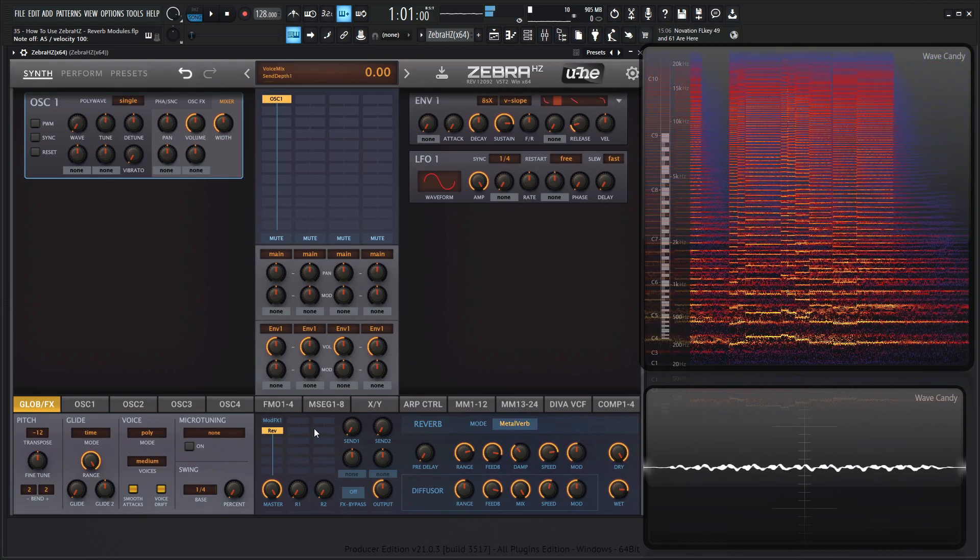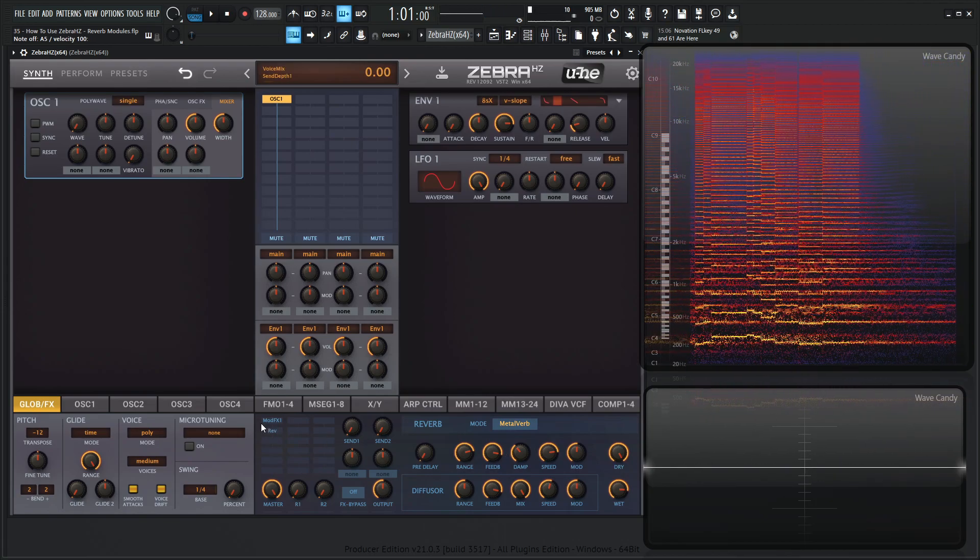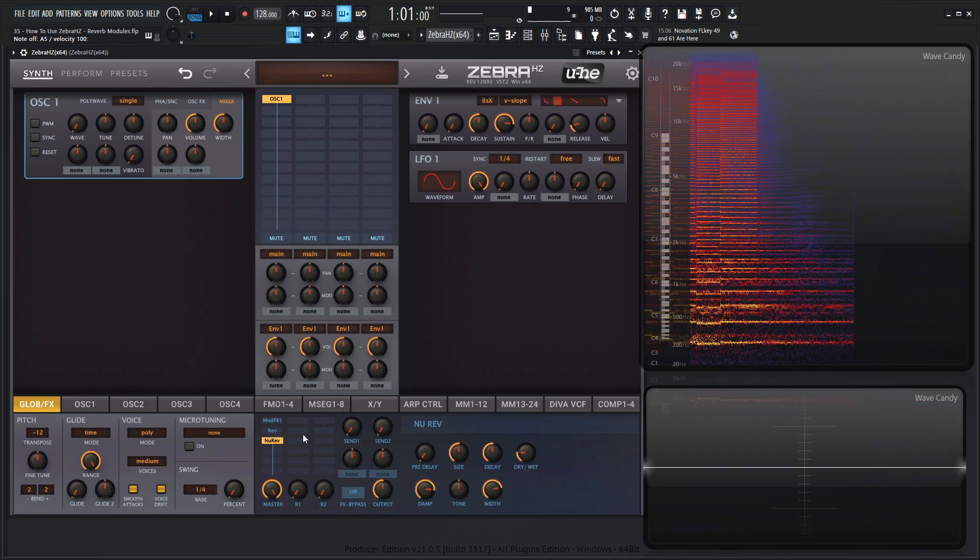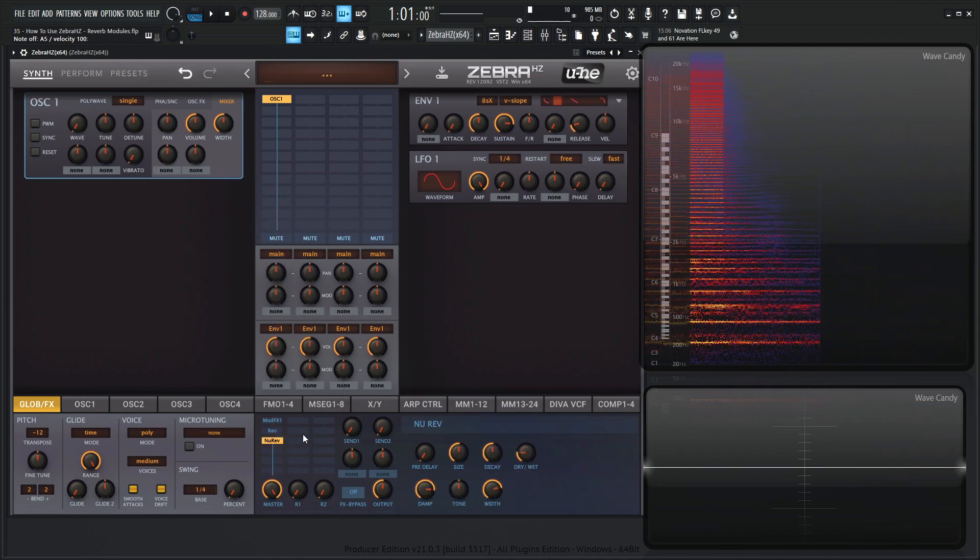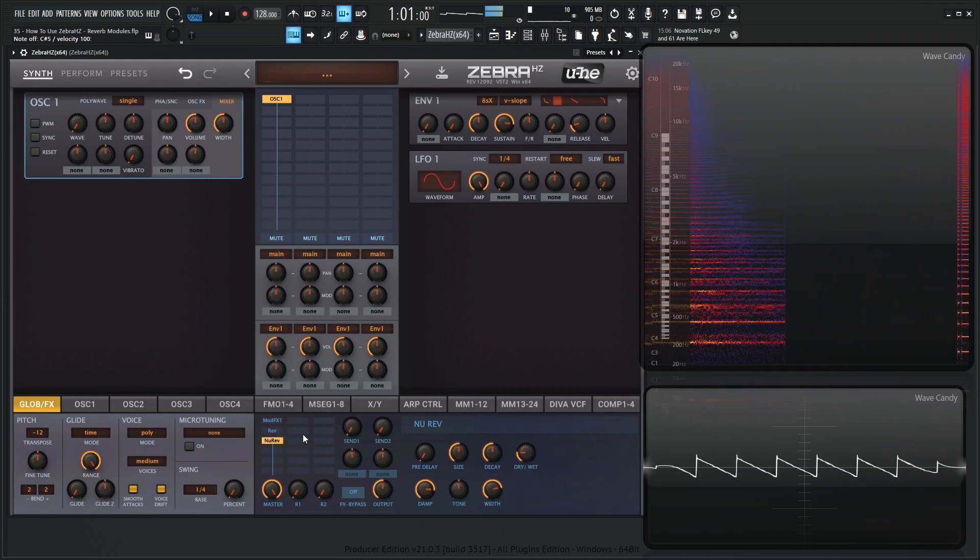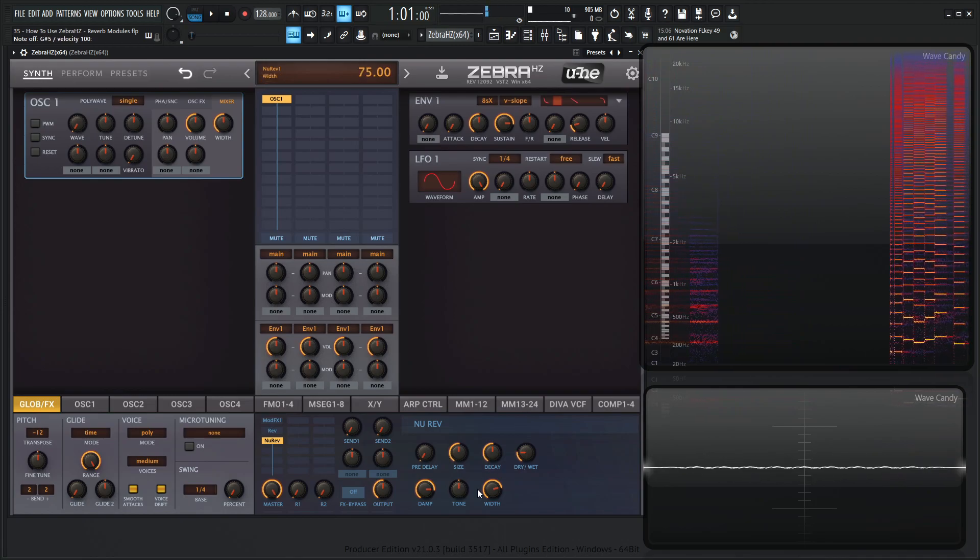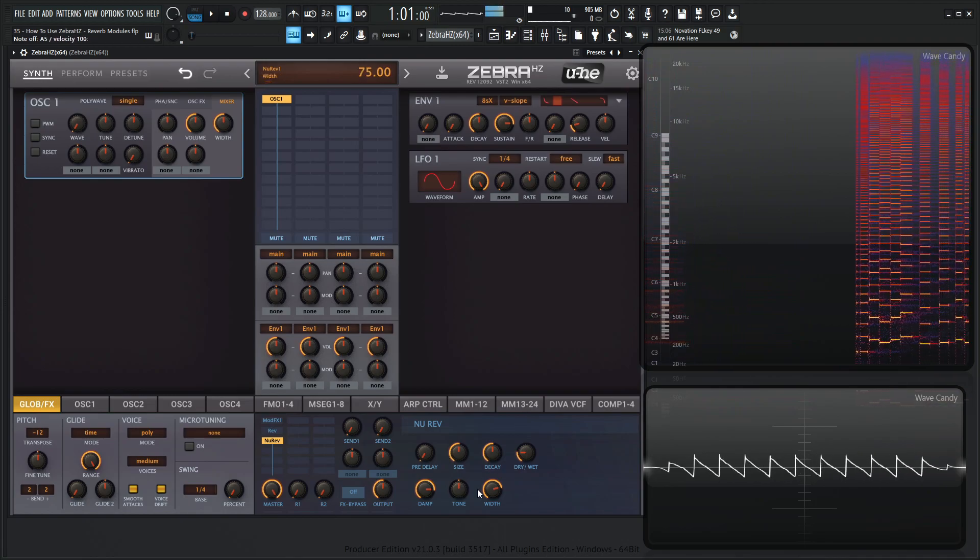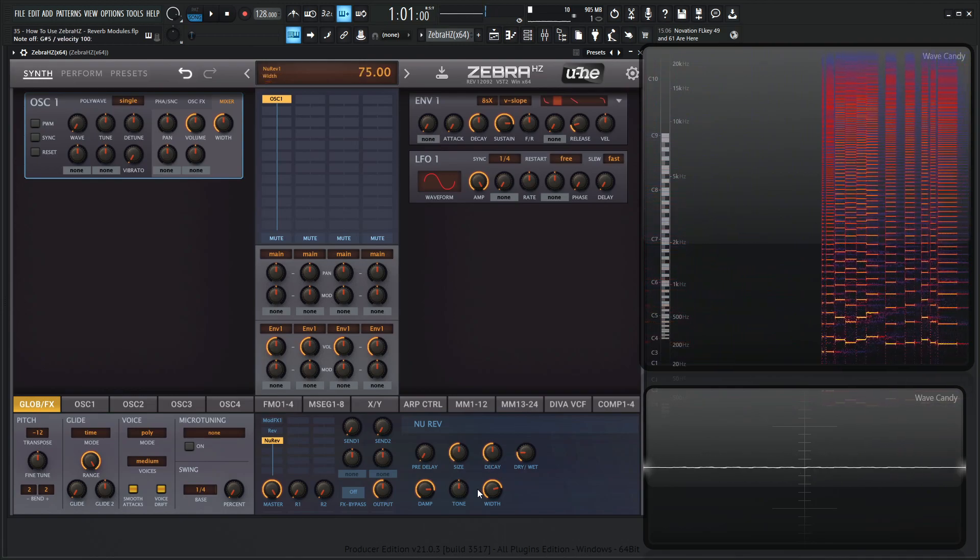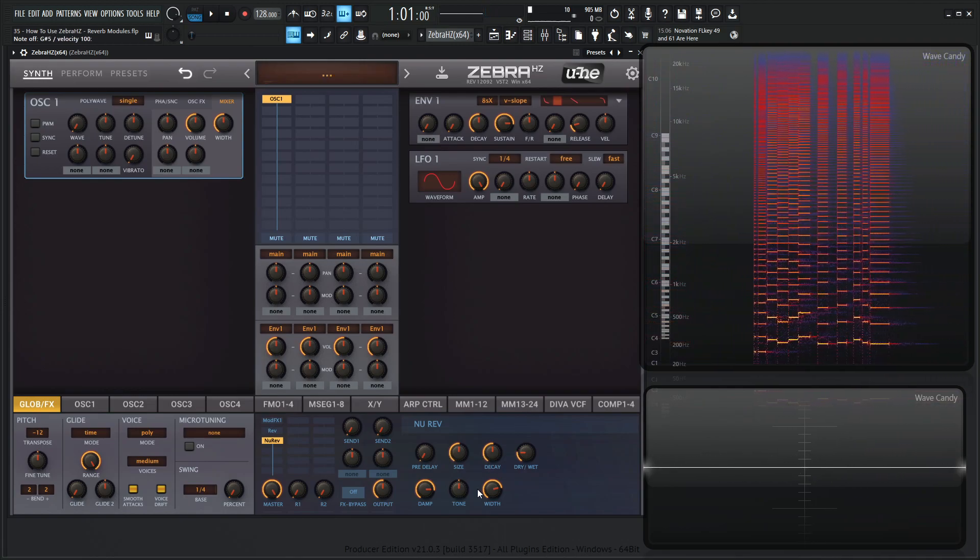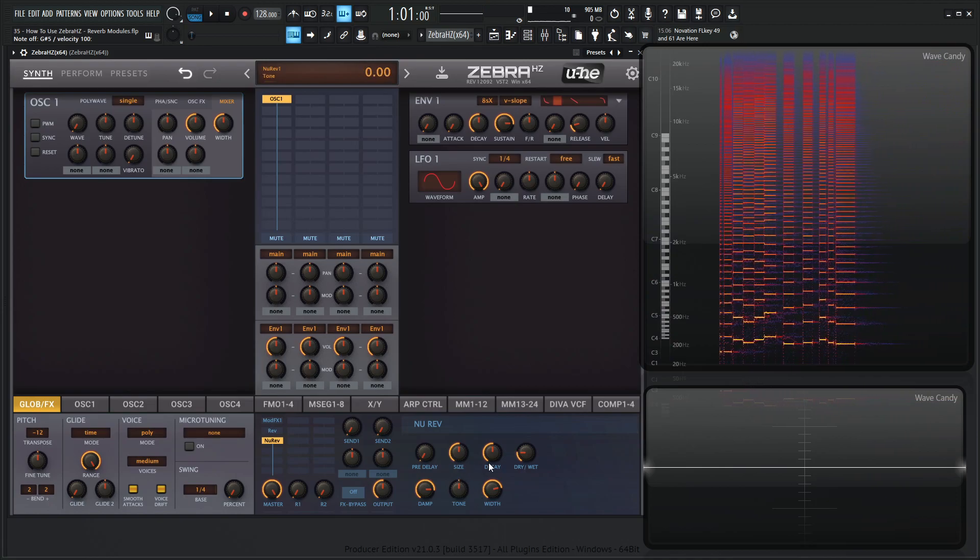All right, so the next reverb module here, let's disable this right here, and then let's go to new verb here, or new rev.